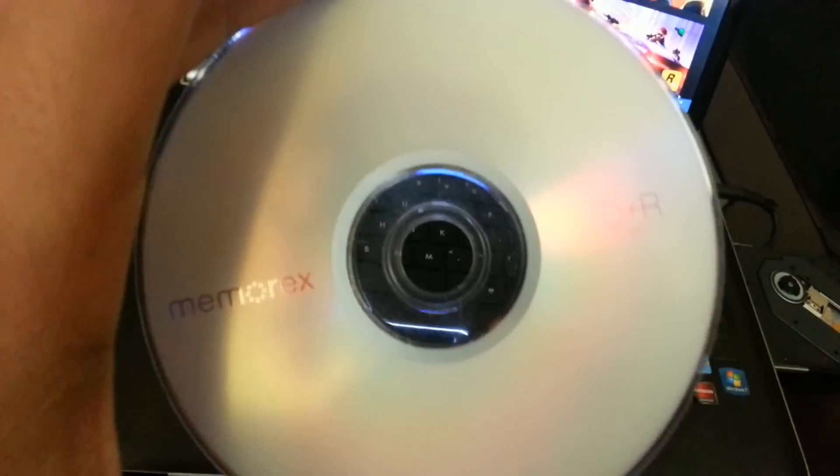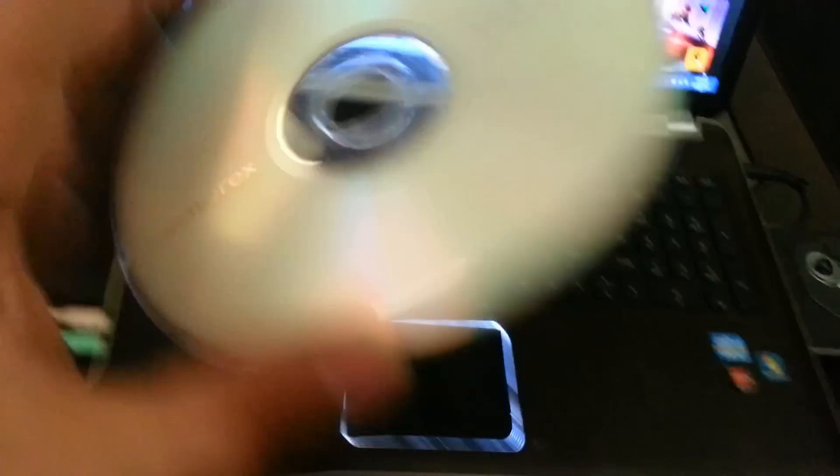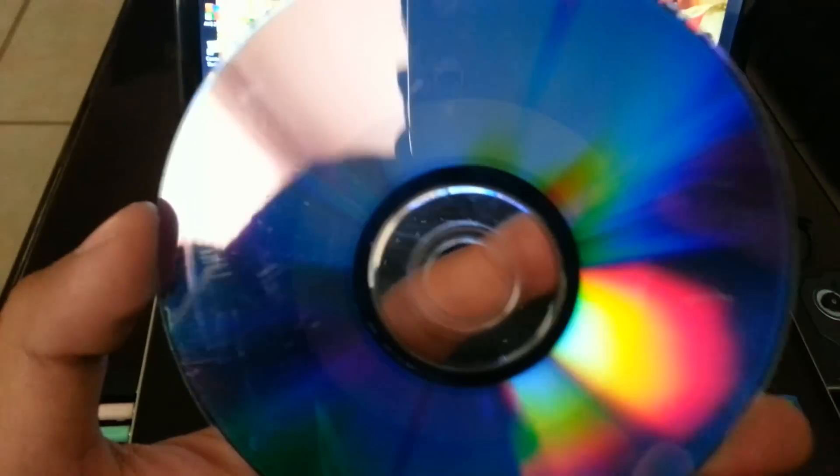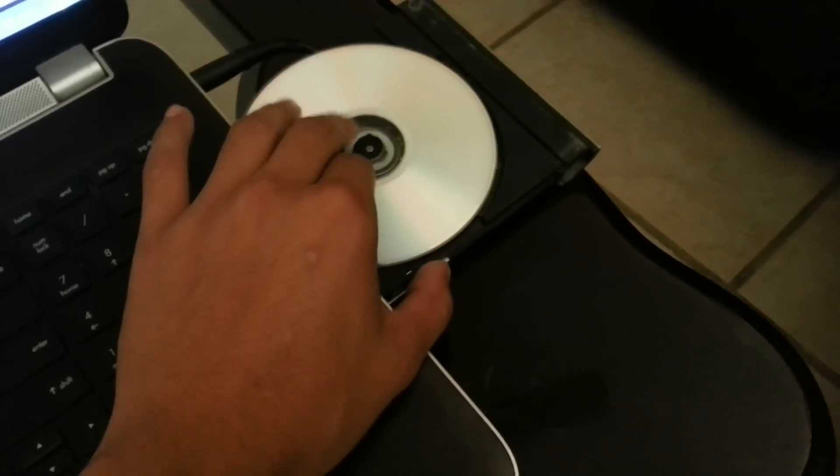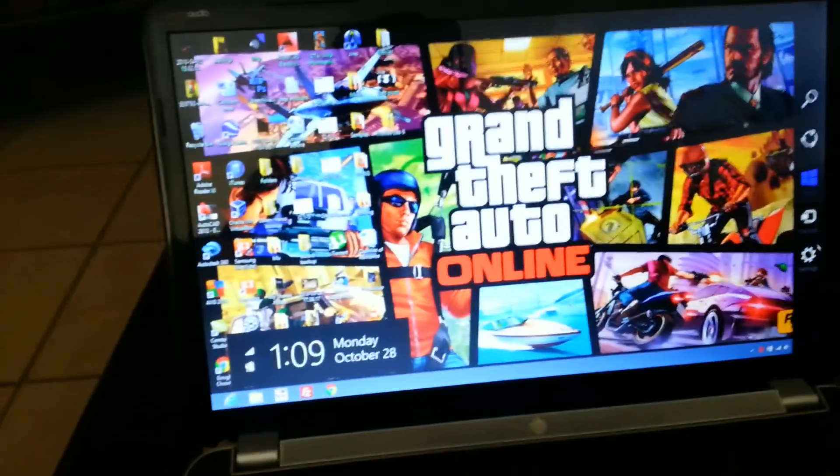Just to let you guys know, this is the DVD I burned. Hardly took up any space at all. We're going to put it in the drive and restart the computer.